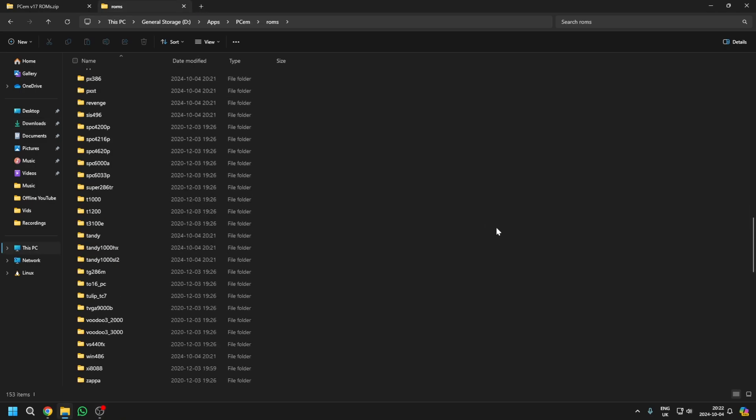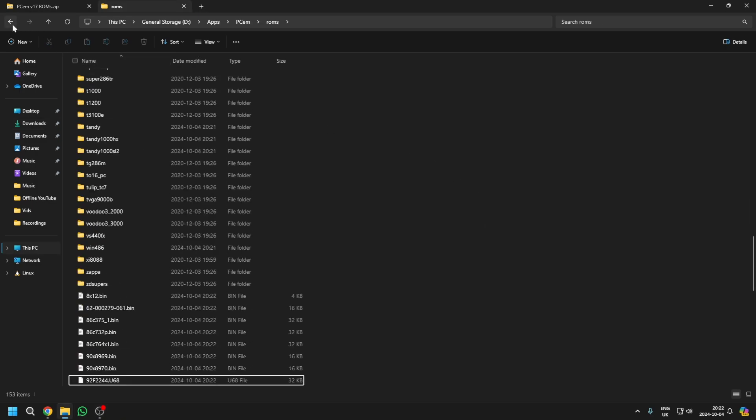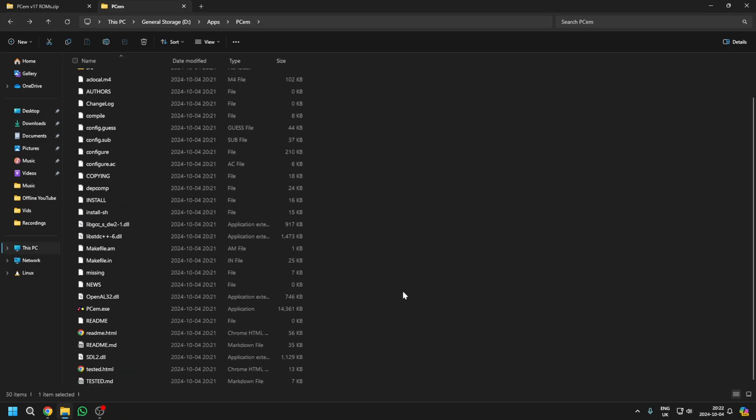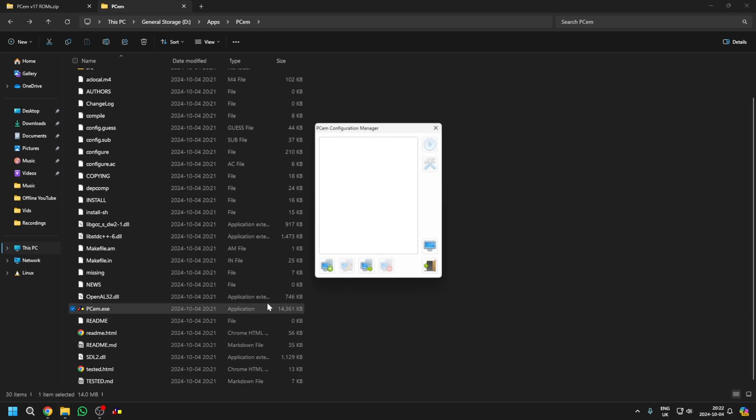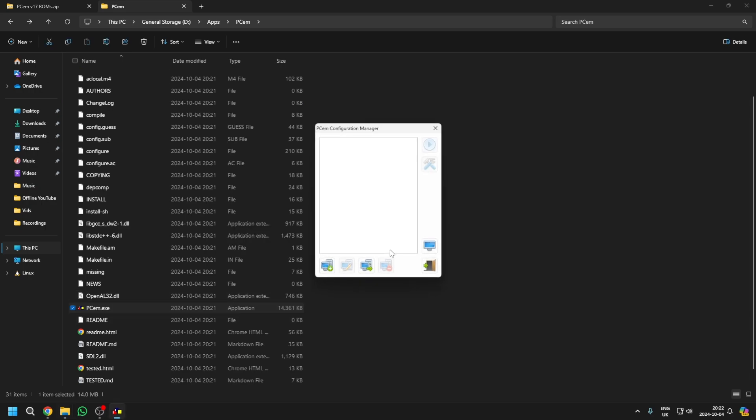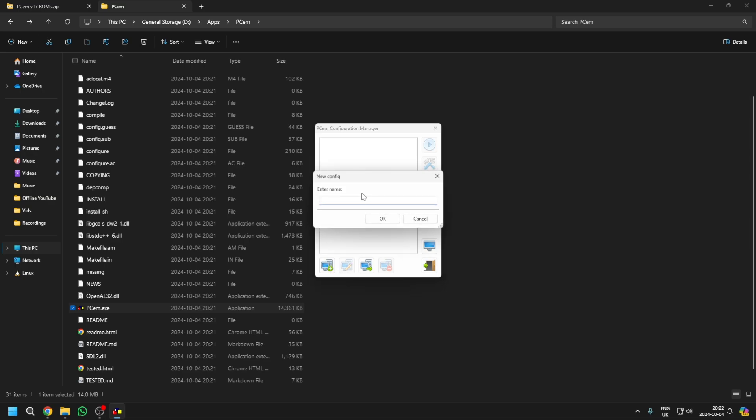And now you're ready to fire up the software. To do that, just simply double-click PCM.exe. Now, you'll get the PCM Configuration Manager. You'll have lots of buttons, but just follow what I do. So, select this button in the bottom left-hand corner, called New. And we're just going to call this Windows 98.